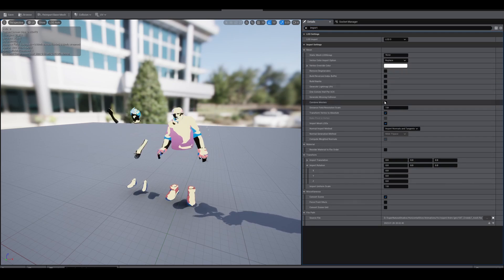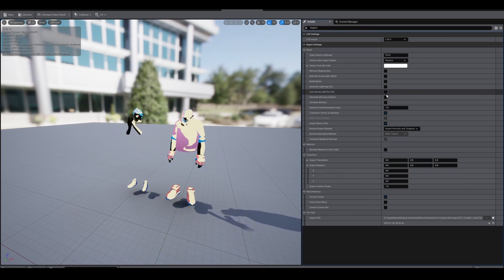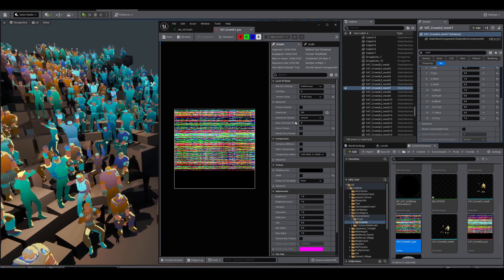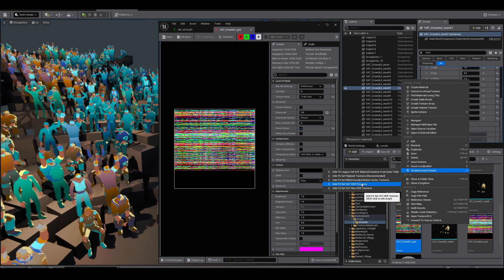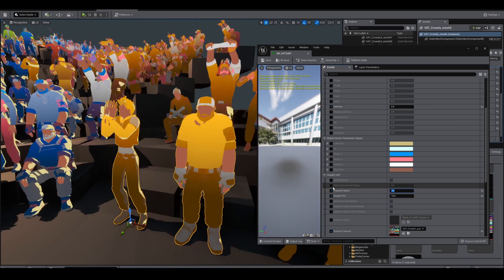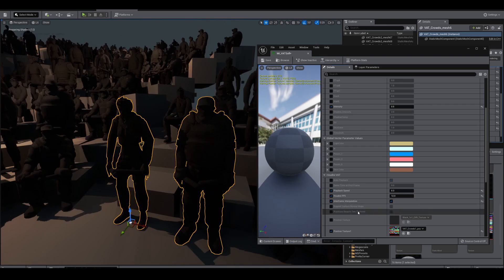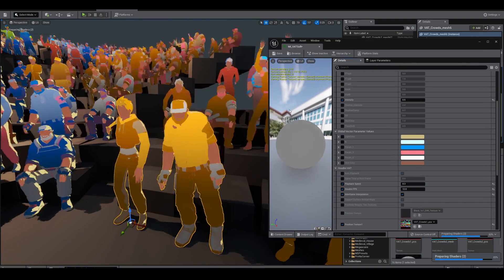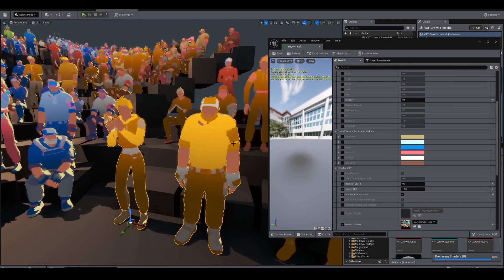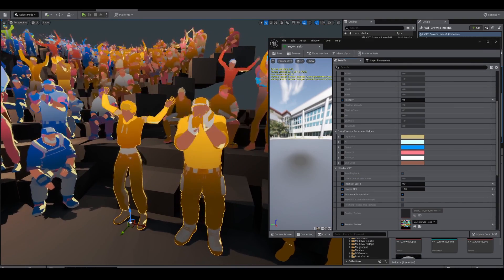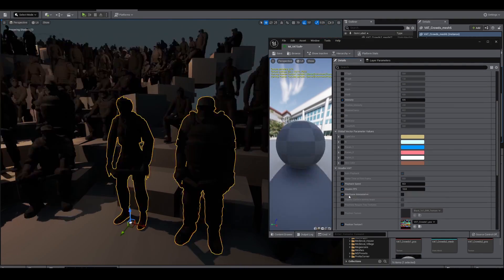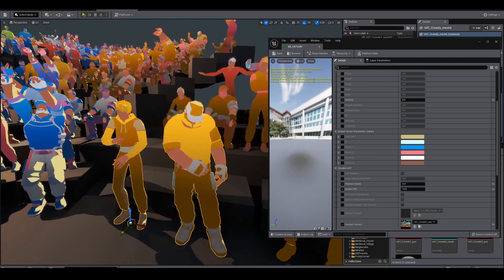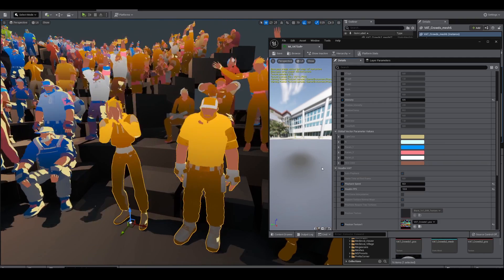I'm using a retim node to speed up the animation before putting it into the engine to lower the texture size, and then I slow it down in the engine. You can see the import settings here - the texture has to be HDR. You have options to smooth the animation with interpolation, but I prefer it in this case to be choppy - it's more like an animated stop motion type look.